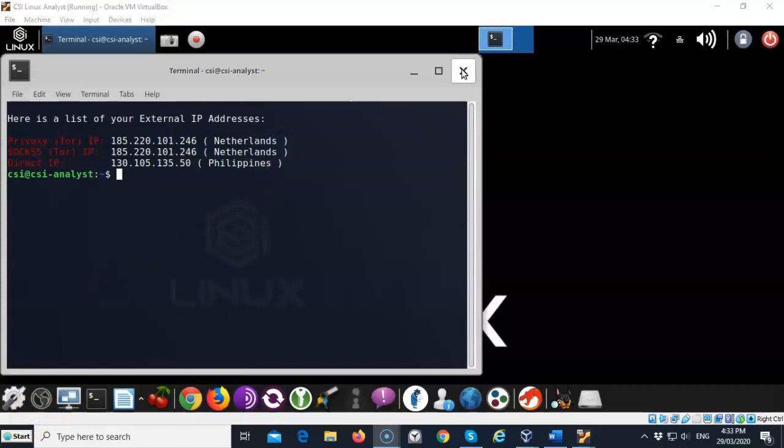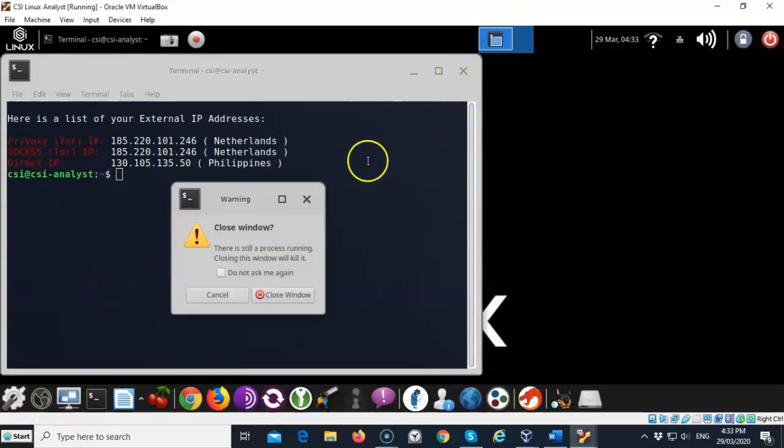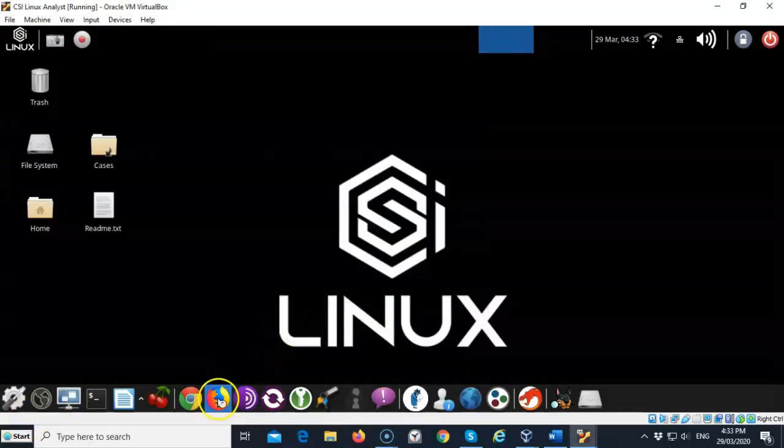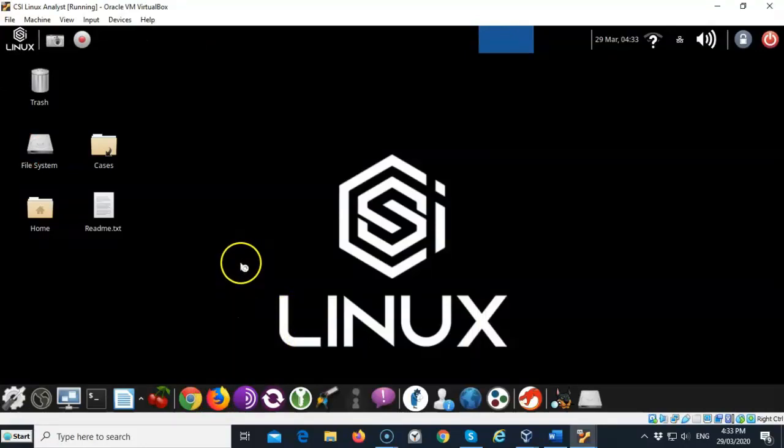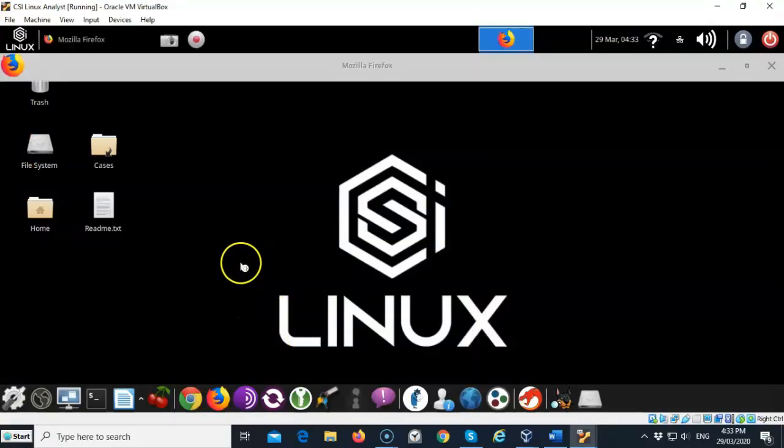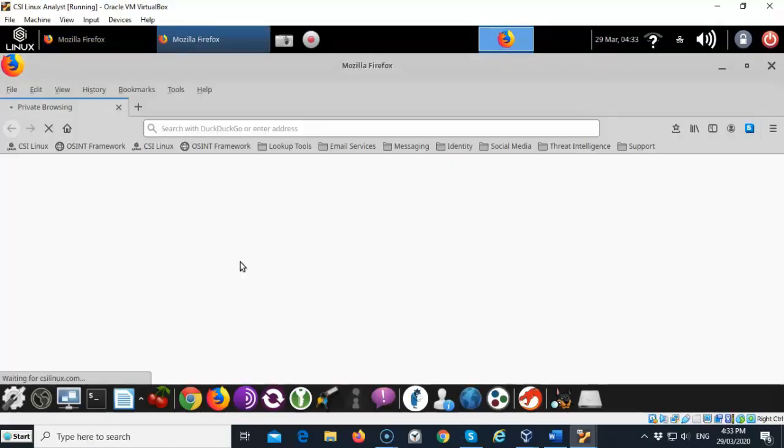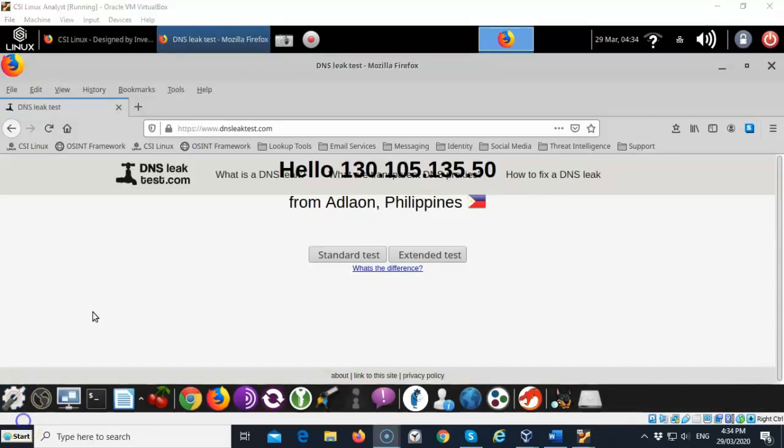I'm going to close this out and we're going to bring up our browser. I'm going to use Firefox here and we're going to go out to DNS leak test dot com to see exactly what my IP is that is showing for everyone to see. There you can see that it identifies me even though I'm on the Tor network. It does see that my actual IP address is exposed and it shows the location of where I am located.